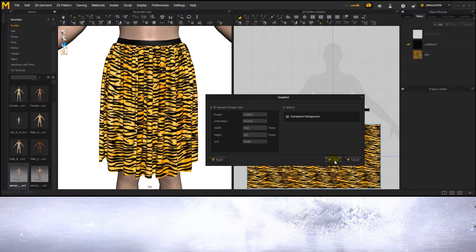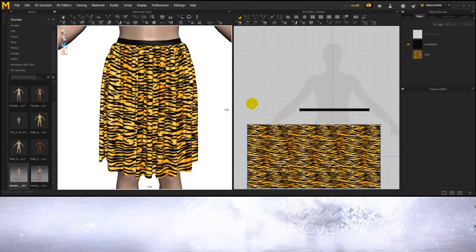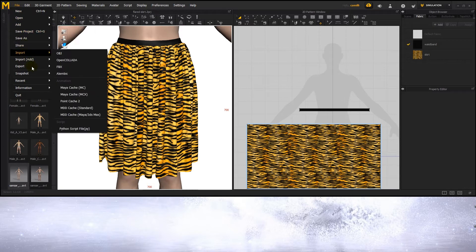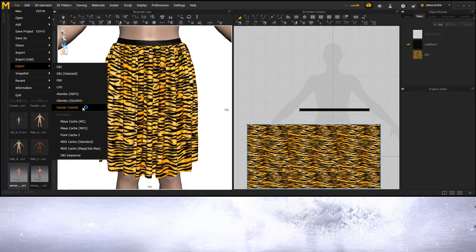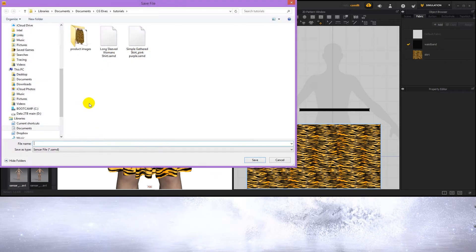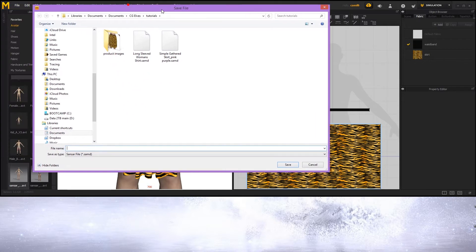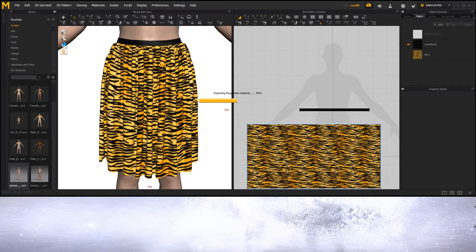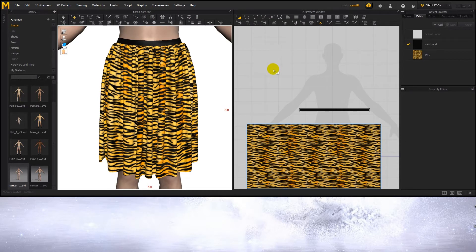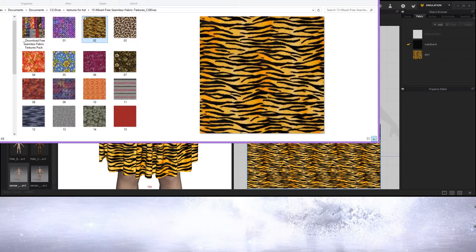Okay, save. Now we've got the first skirt image saved. Now let's go and export the skirt itself. Export Sansa. Name it. Wait for it to finish exporting. And there we've created our first skirt.